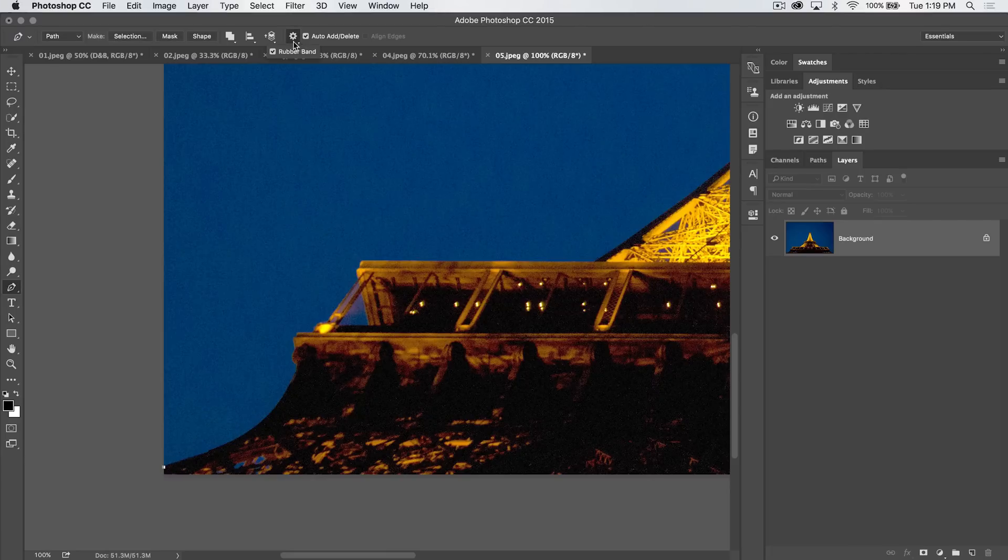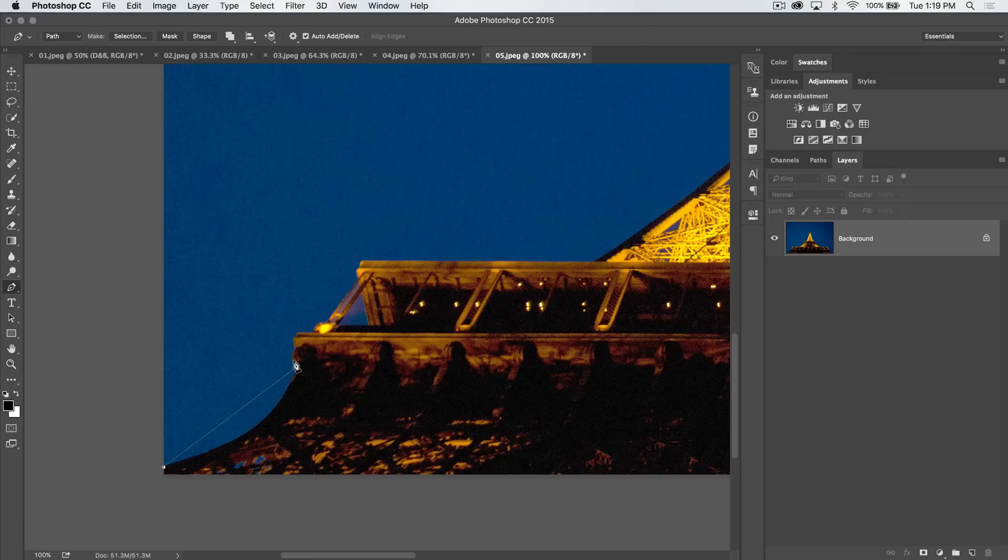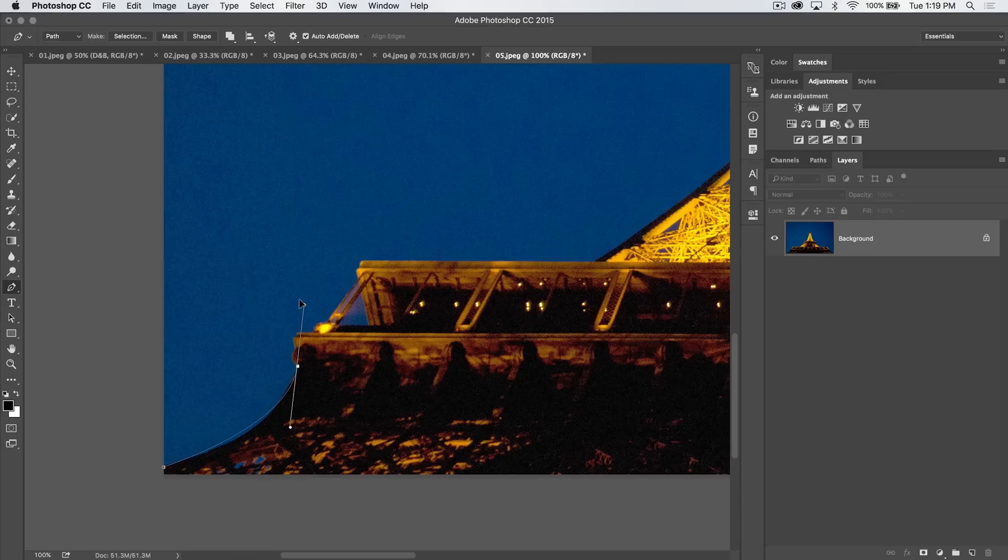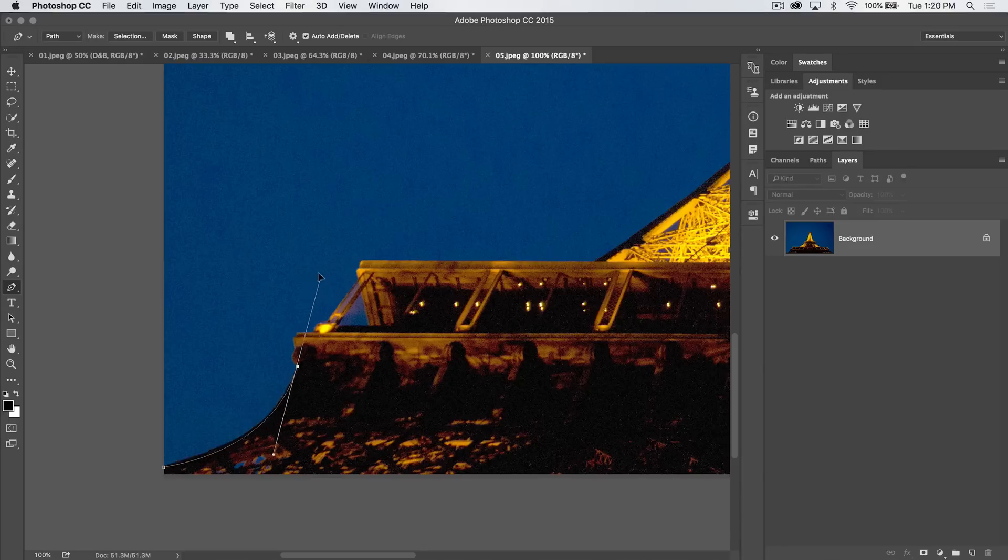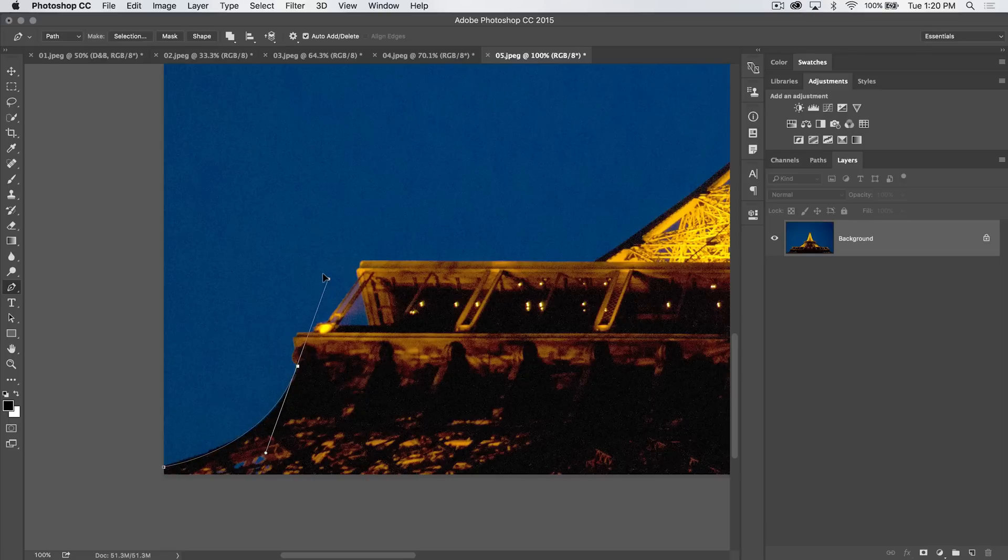Now we have rubber band turned on, right? So we can see where our path is going. I'm going to click here to place my other point, but I'm going to click and hold and pull up, and that's going to drag out these tangent handles. But the problem is I can't quite get an exact curve.